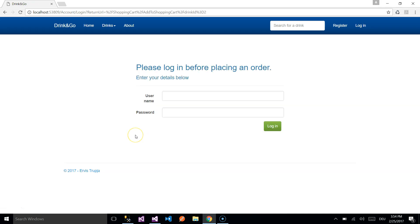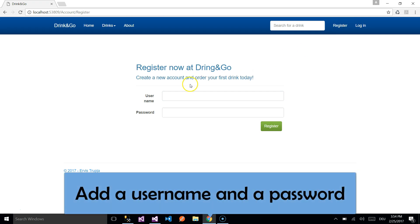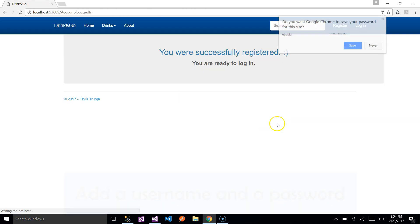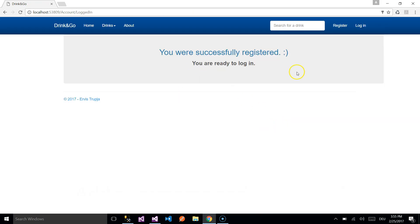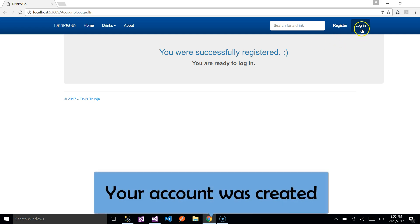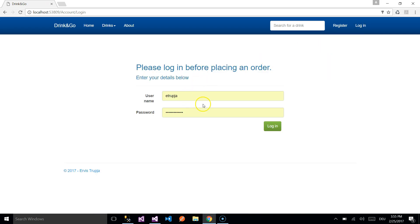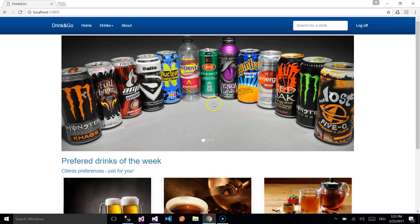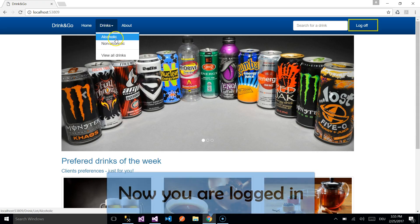If you are not logged in, you will be redirected to the login page. Since you don't have an account yet, you need to register first — we click the Register button. Now we are registered and ready to login, and we can go and add our drink.